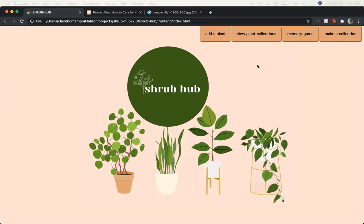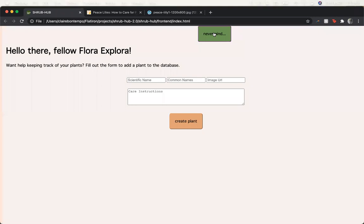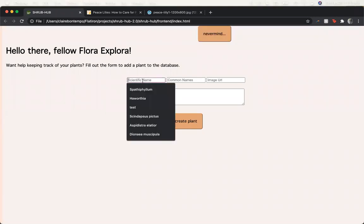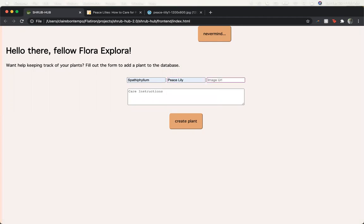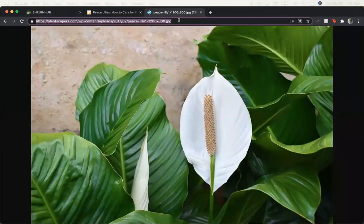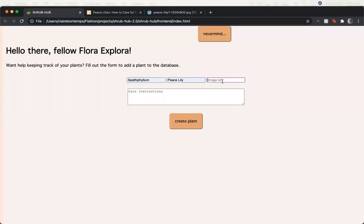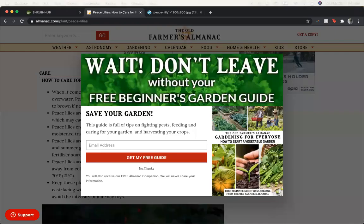So we can start by adding a plant. Let's say we want to add the peace lily. I've got the URL I want to use here and some care instructions.